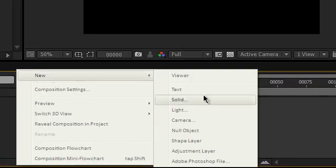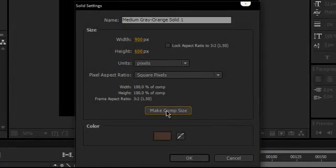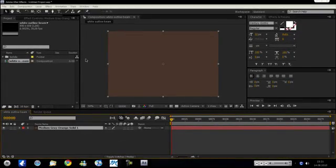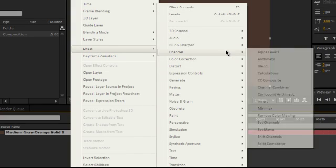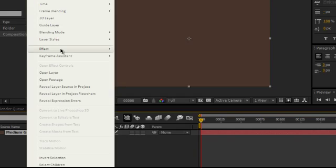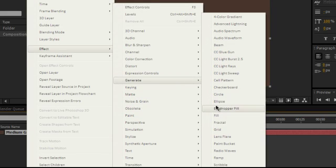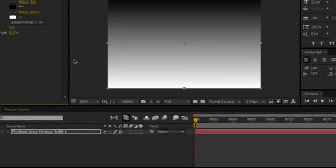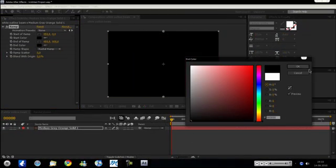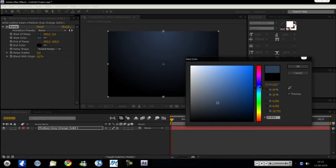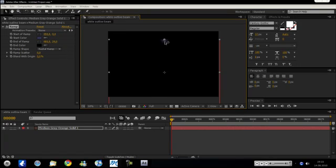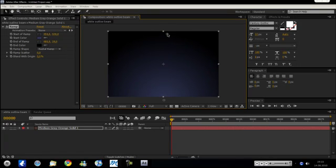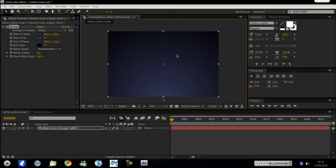First off, we want to create our background, so put in a new solid, make comp size. Color doesn't matter because we want to right-click on it: effect, generate, and then create that ramp that everybody loves so much, make it radial, choose two cool colors like a grayish blue. That is looking pretty cool, but you don't have very much control over this.